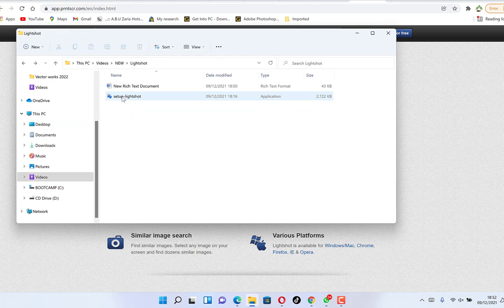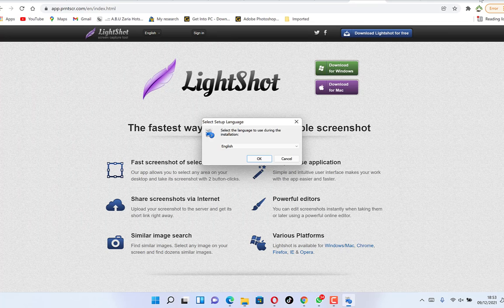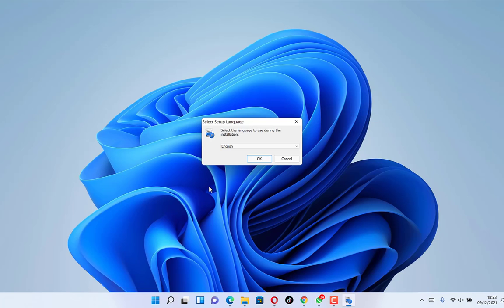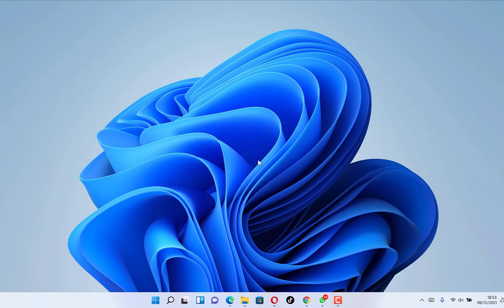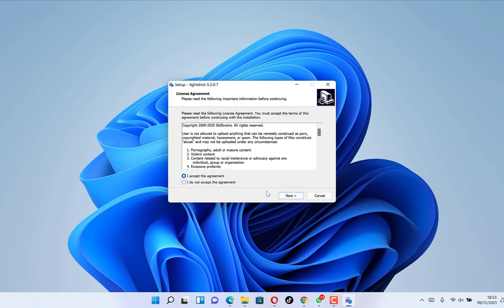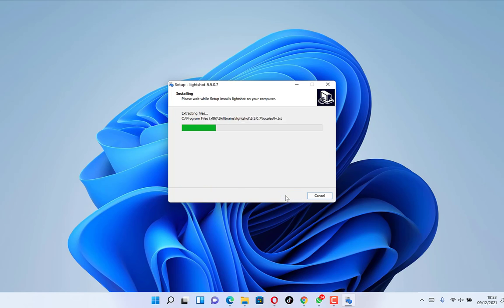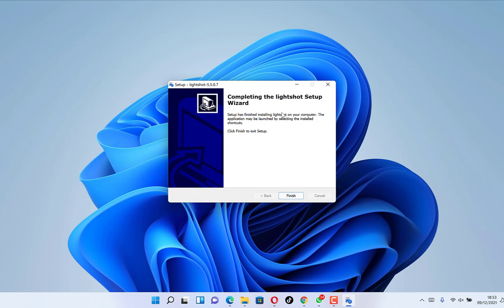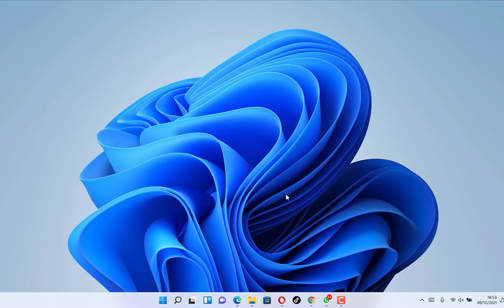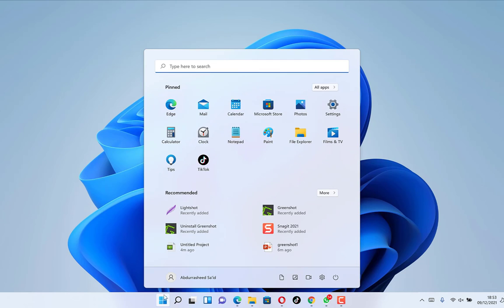Let's double-click to install it, say yes to the prompt, select language as English, accept and click Next. It's a click-through installation — very easy to install — and it finishes quickly. Just click Finish and the installation is complete.